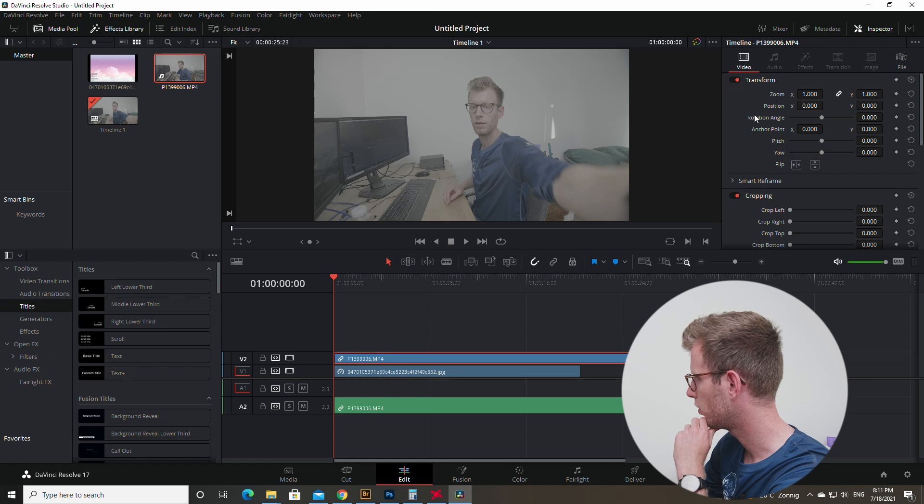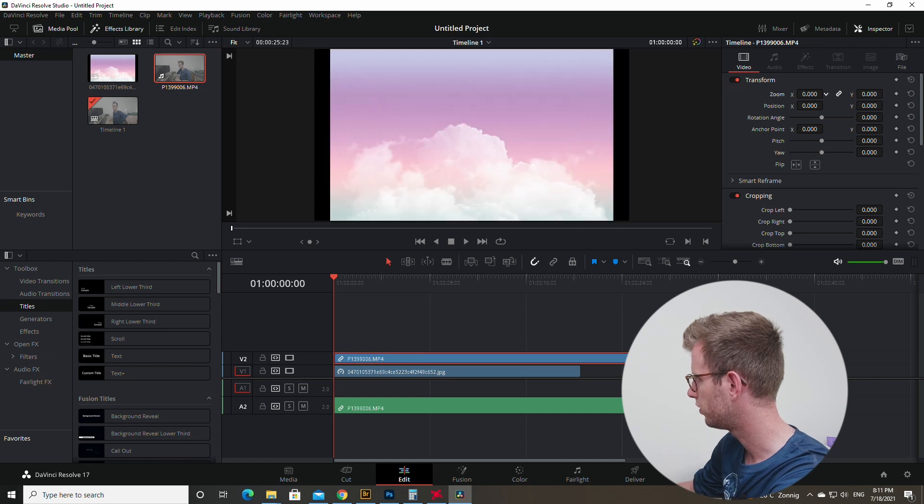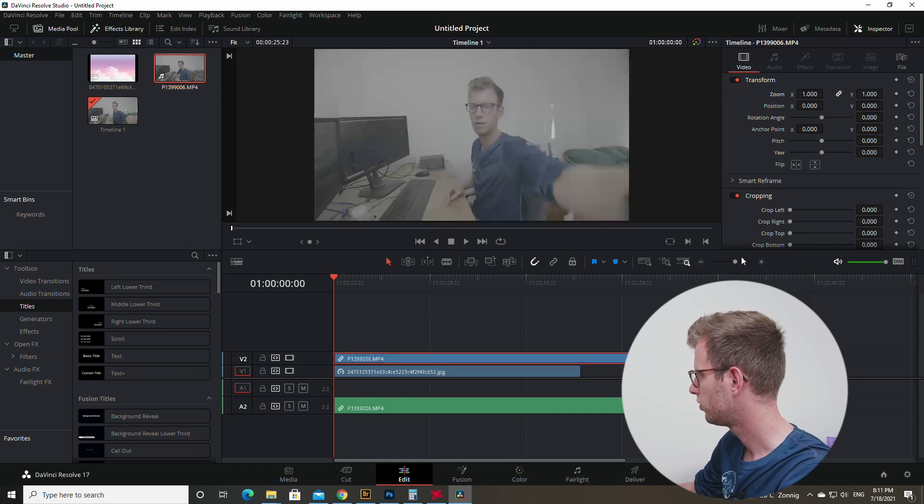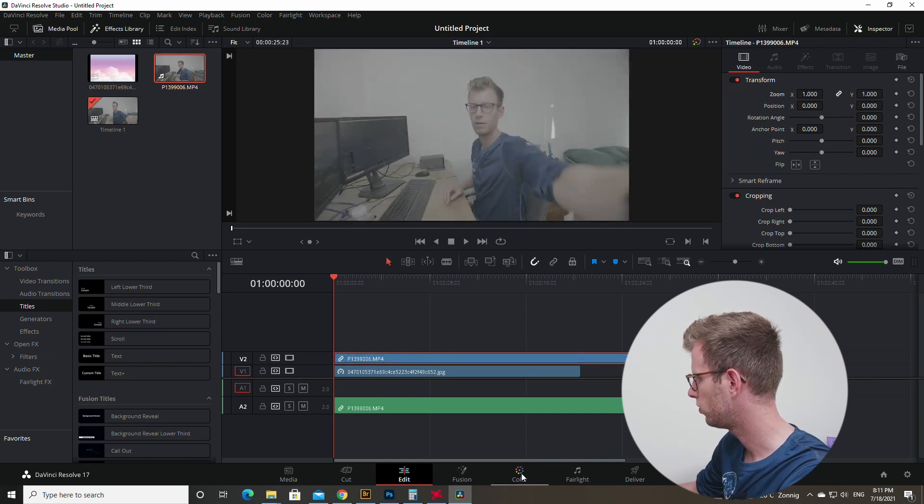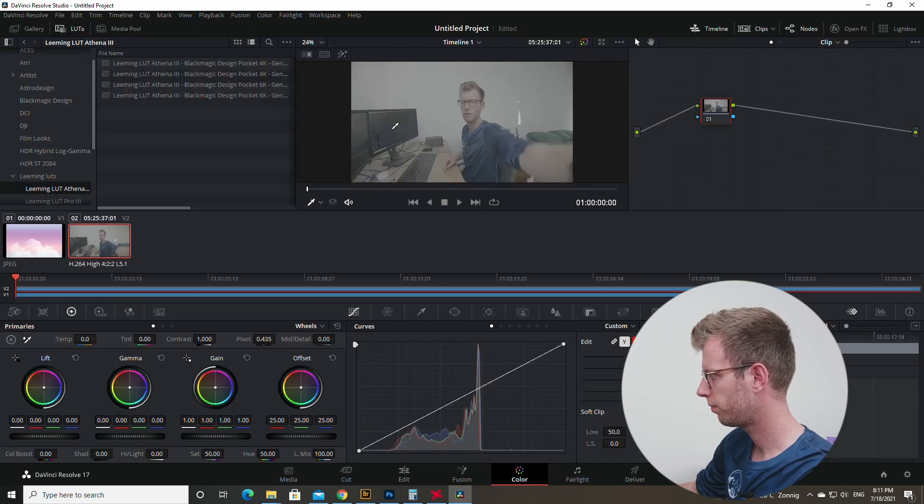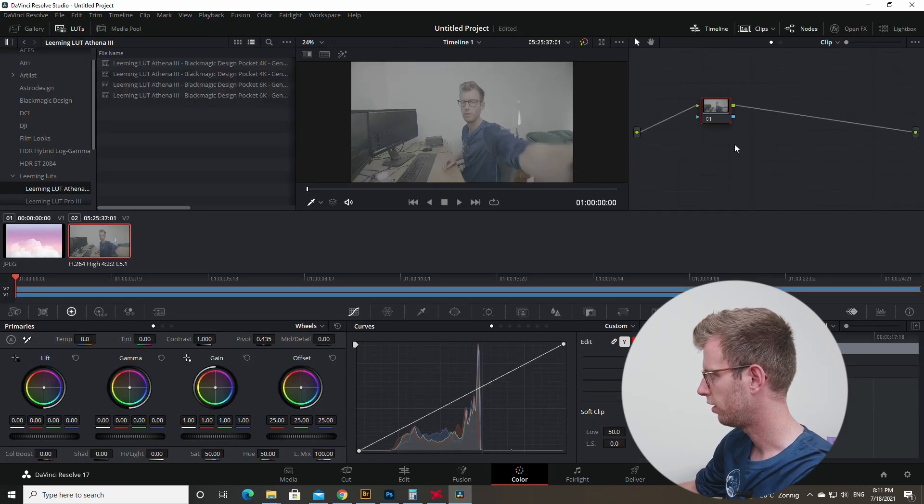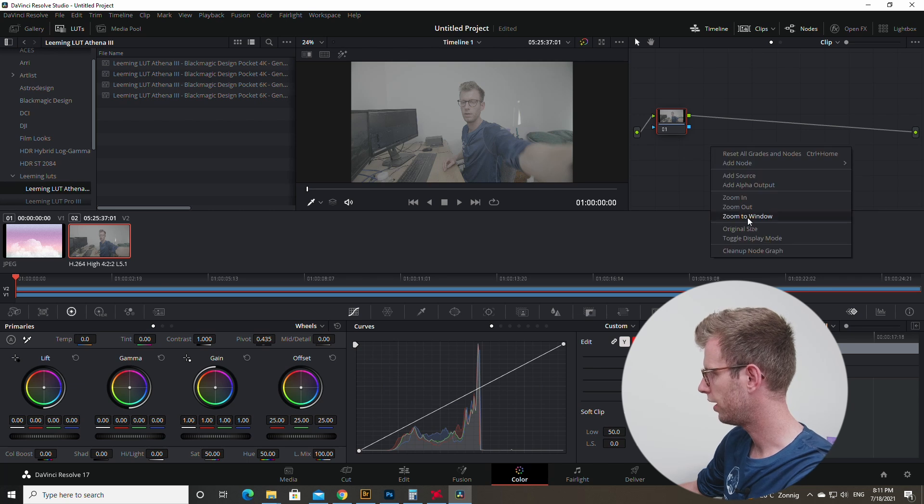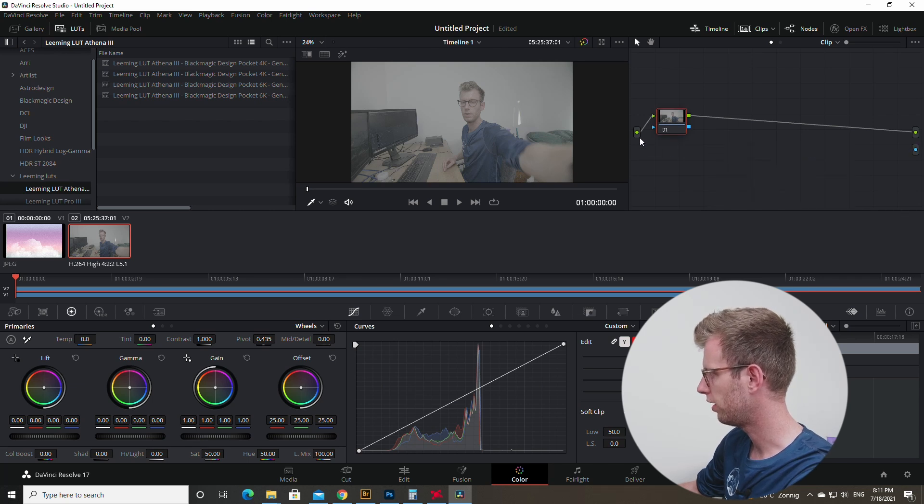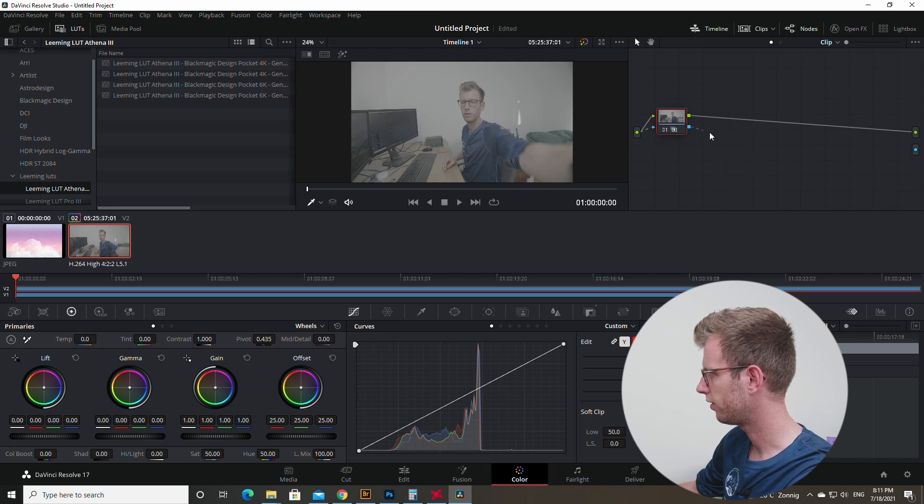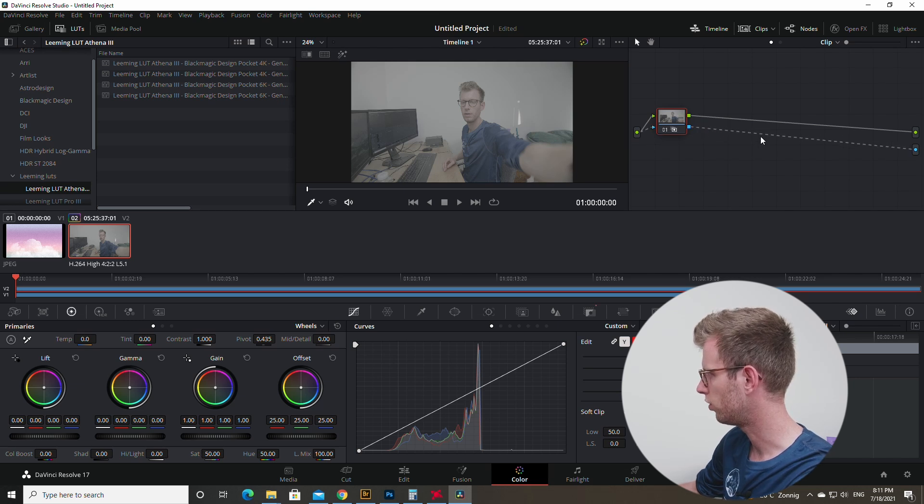Now the next step is you want yourself to be small in a corner, right? So we're going to the color tab. Then in this node tab, we're going to click on the right mouse button and then select add alpha out. Drag this to the blue triangle and the blue cube to the circle.